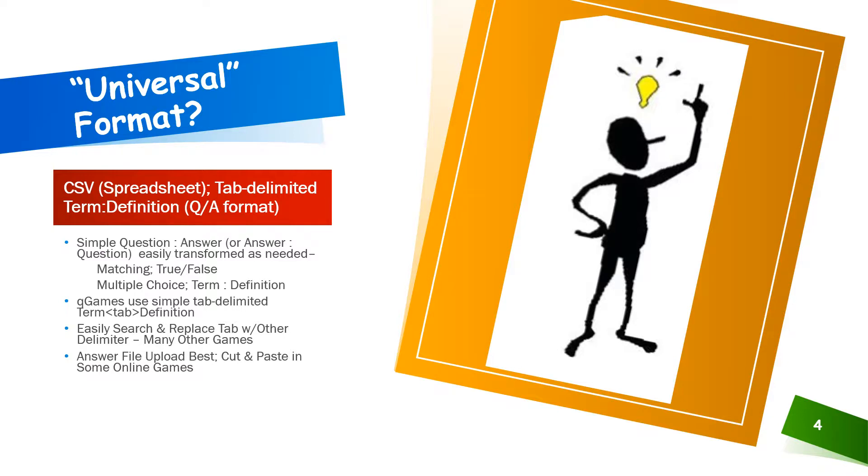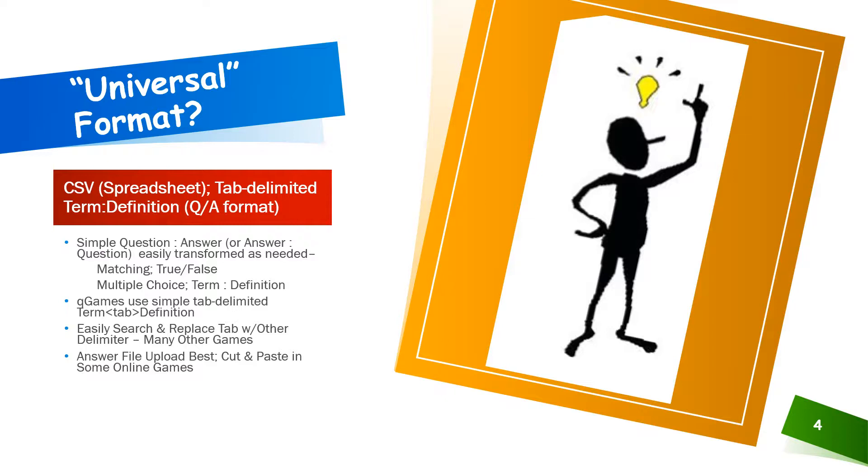Universal format? While a truly universal format unfortunately doesn't exist, we can format our data in a standard way that is directly usable by many learning game platforms and which is easy to tweak using just a word processor like Microsoft or a spreadsheet such as Excel.